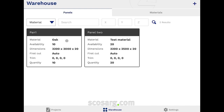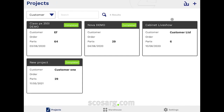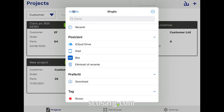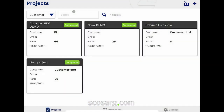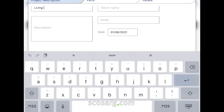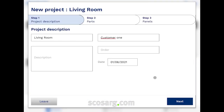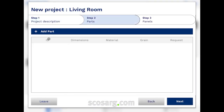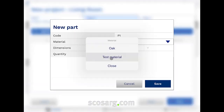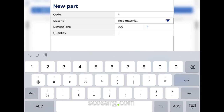Now we can create or import the project from existing files. For creating a new project, we can insert some useful data such as customer name and description of the project. Going forward to the parts tab, we must fill in the cutting list, which is composed of the finished pieces that we want to obtain. In case of import from an existing file, this part will already be fulfilled.